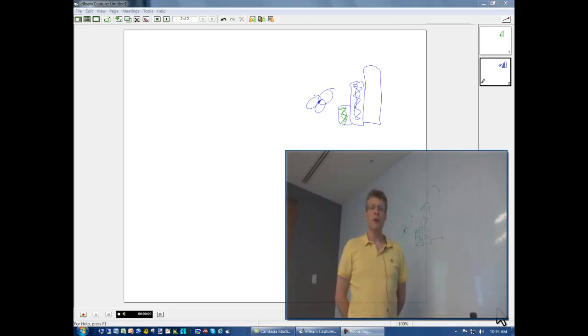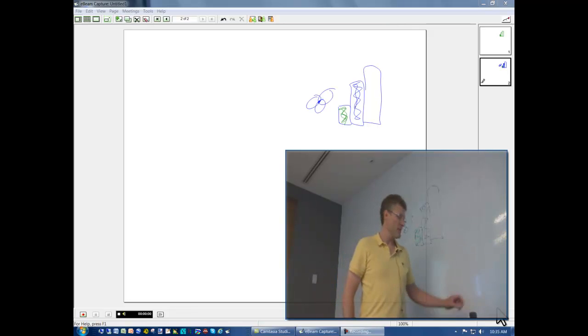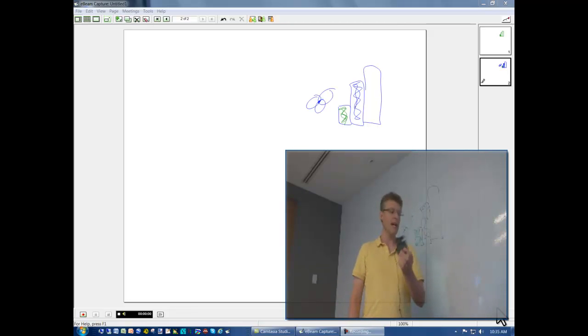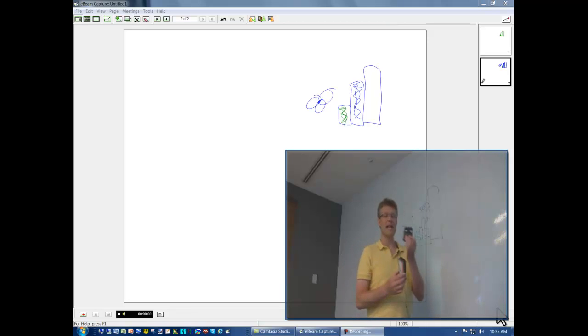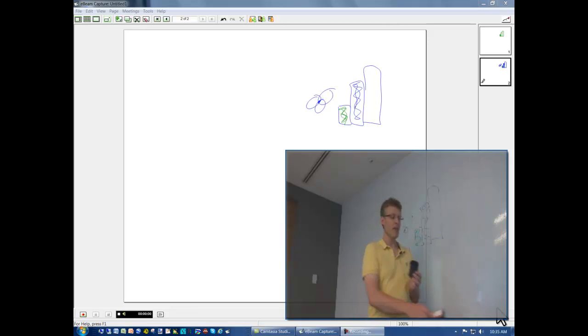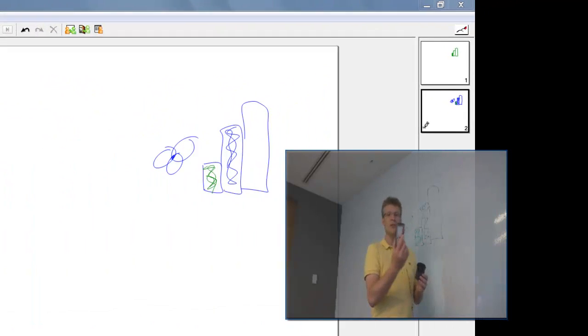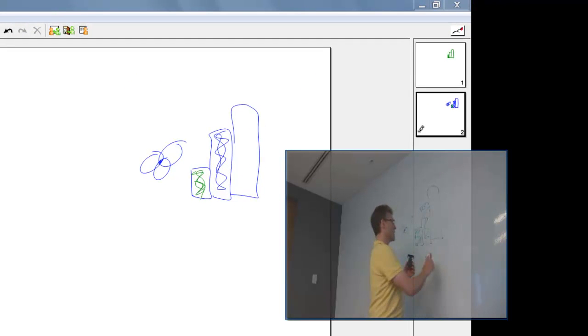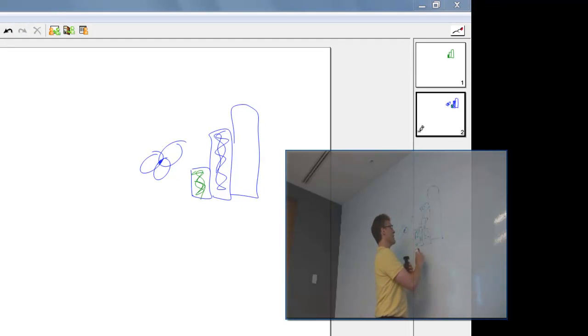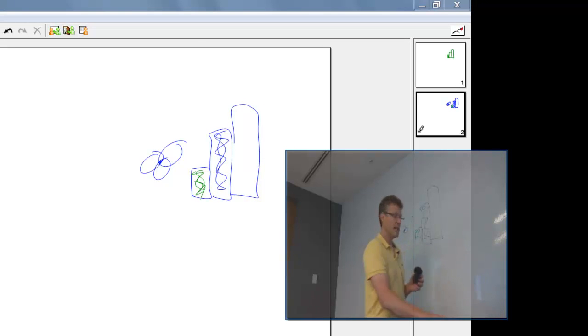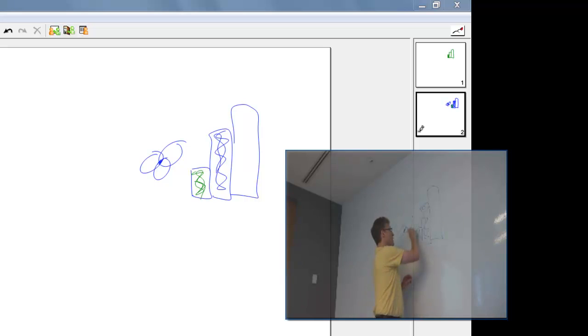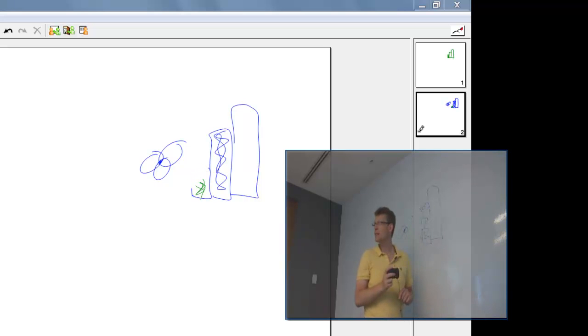So the third component of the eBeam system is the dry eraser. It's the same as your standard dry eraser with this exception. It has the eBeam technology built into it in this little handle. So if you just use a standard dry erase marker, well, it sure erases it from the wall, but as you can see, it doesn't do much for the screen. This unit, however, will erase from the screen and from the wall.